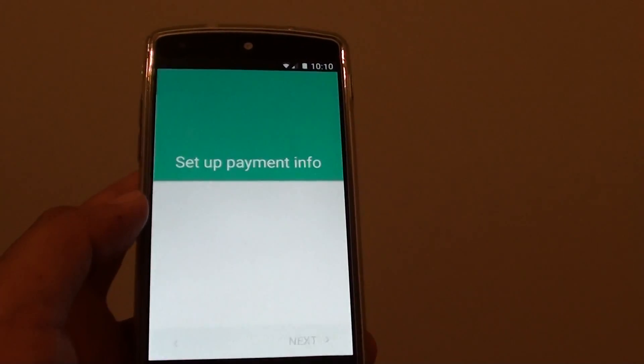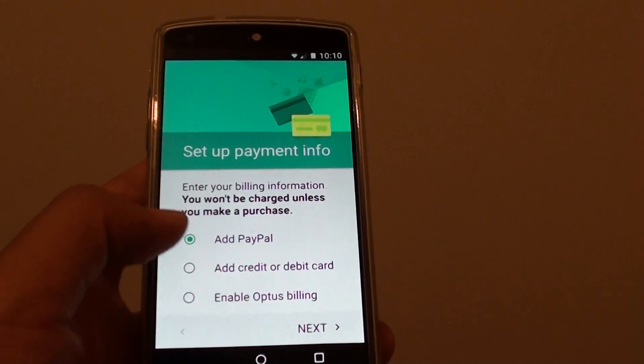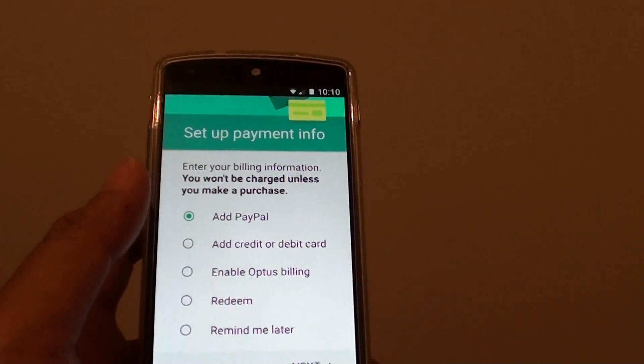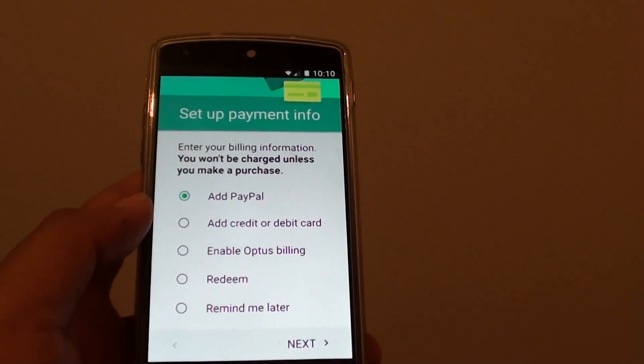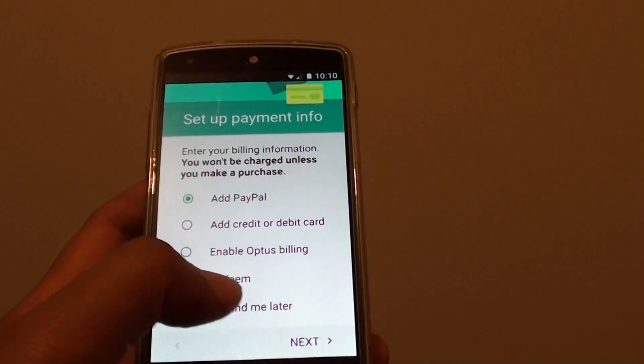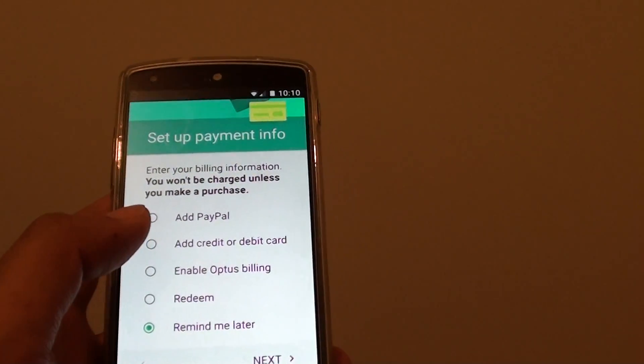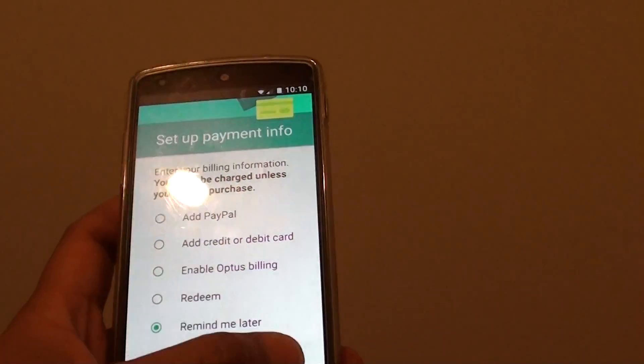And that's it. You are pretty much done. It will ask you to set up payment. If you don't want to set up payment right now, you can tap on remind me later and tap on next, because you might just want to use the email.